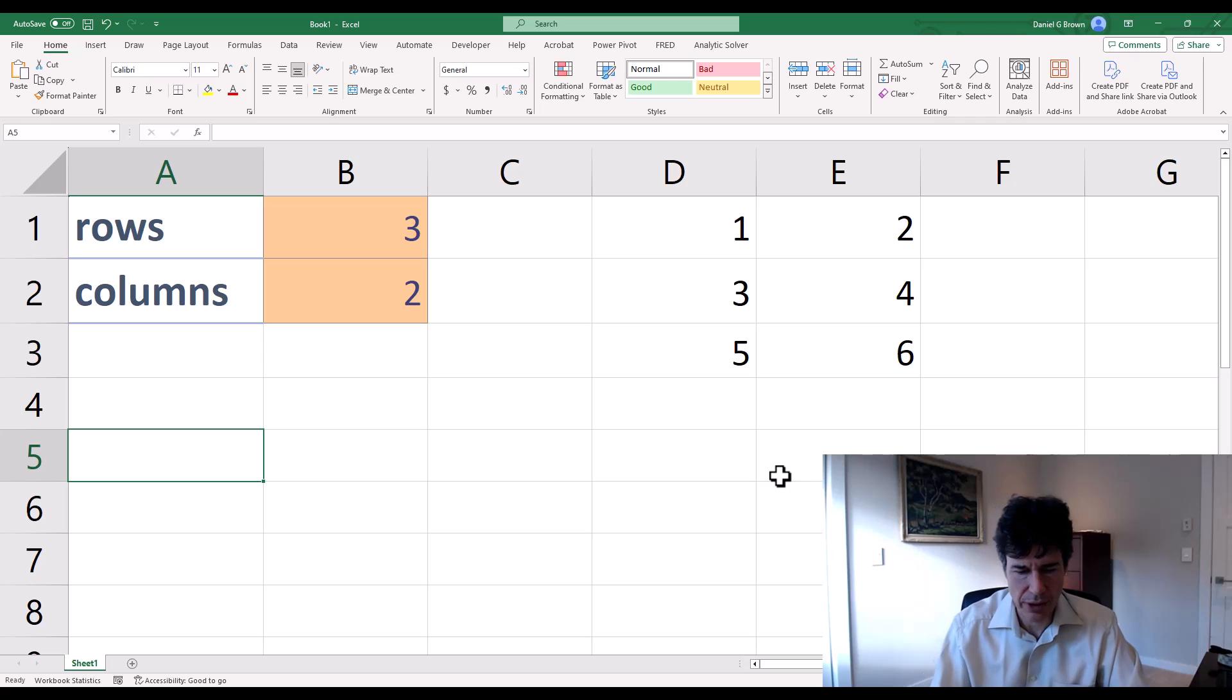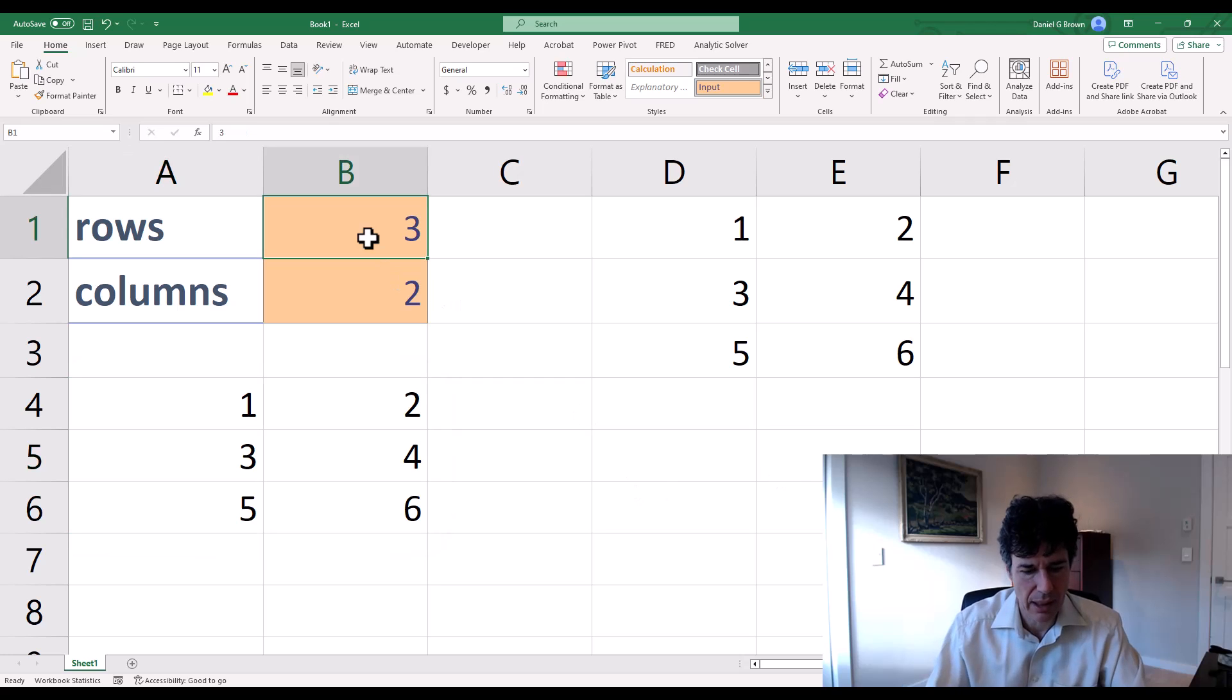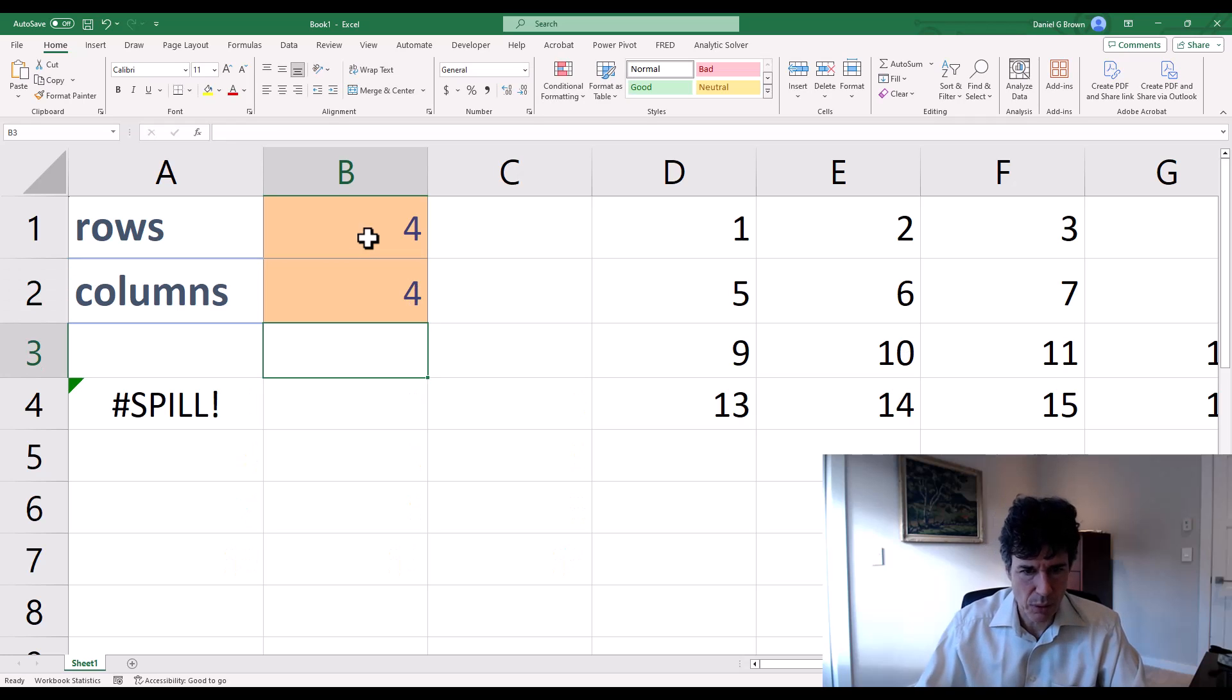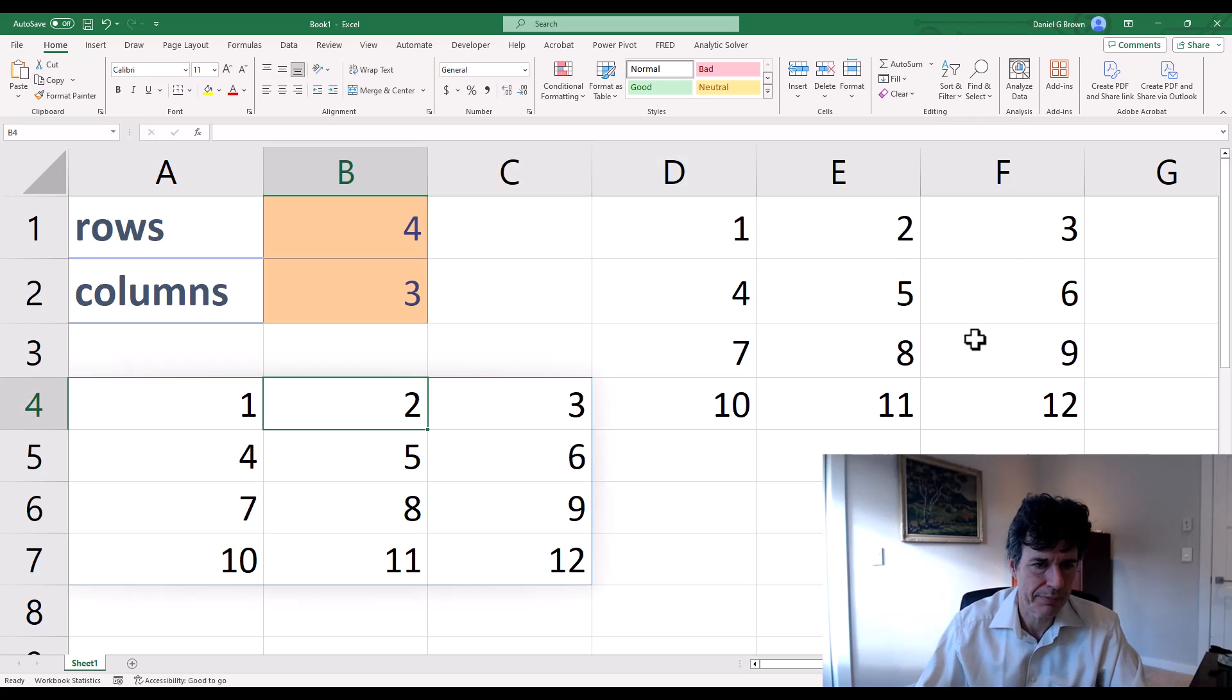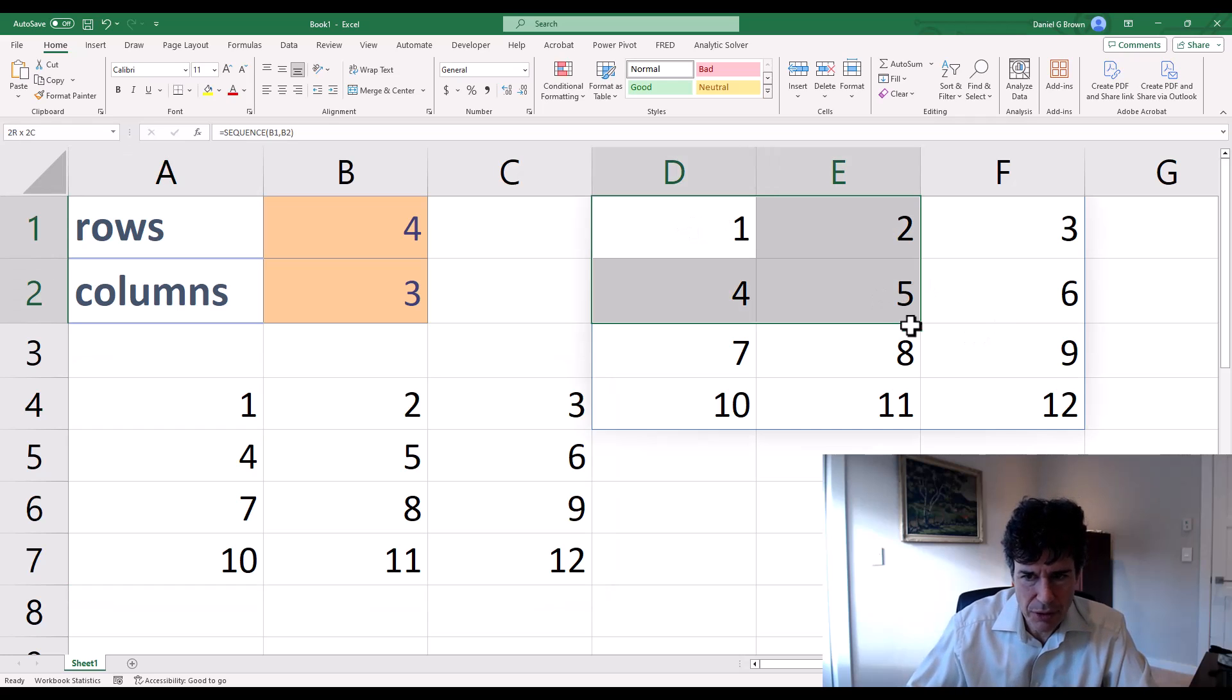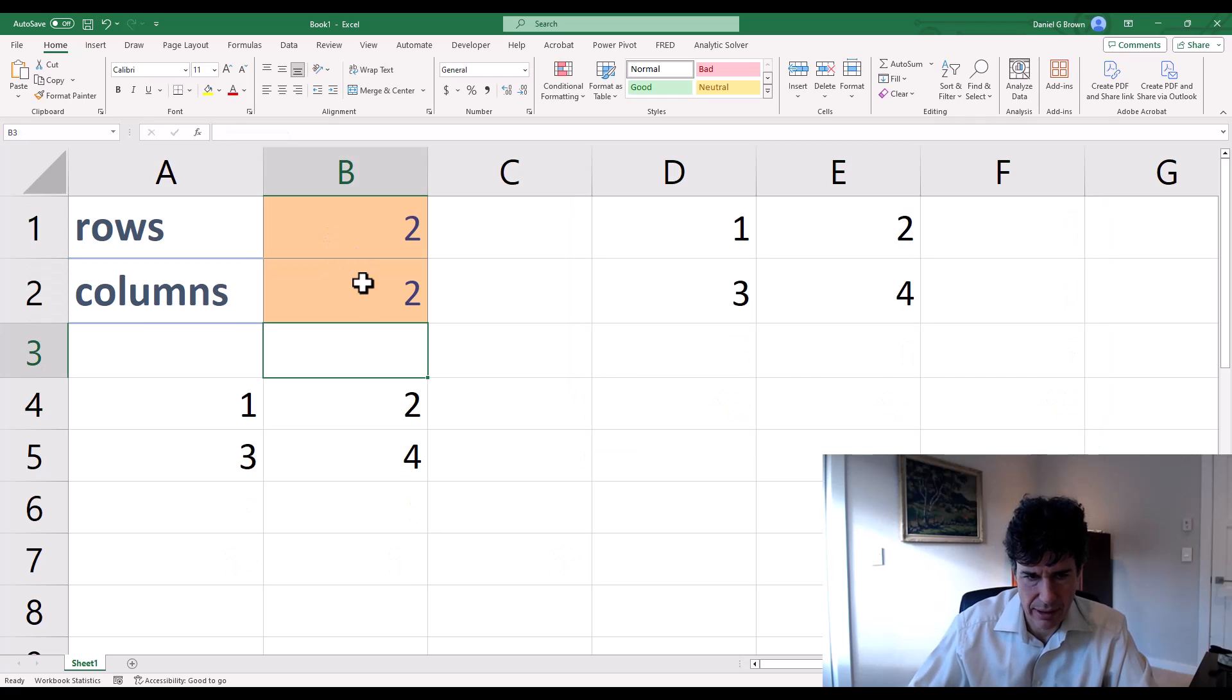Let's go over here, maybe just here, and we go equals my data. And it brings up my data. If I do four rows, it does four rows, three columns. It does three columns, four columns. I have a spill error because this is overlapping with the original data.